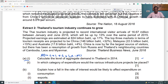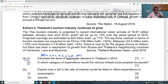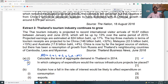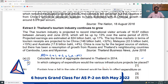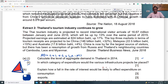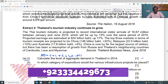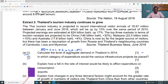The second part of question a asks: in which category of expenditure would the various infrastructure projects be placed? Infrastructure projects are basically long-term projects, and long-term projects are part of capital expenditure. So various infrastructure projects will be placed in the category of capital expenditure or capital goods. This will get you one mark for this question.